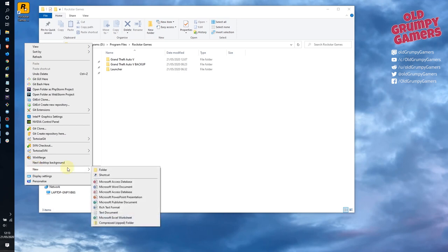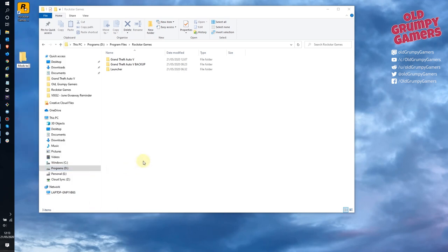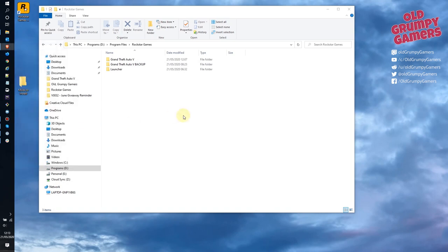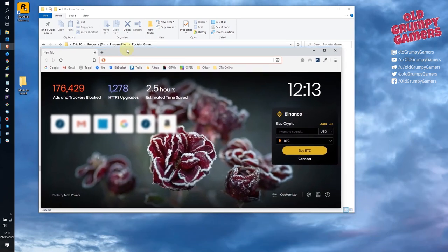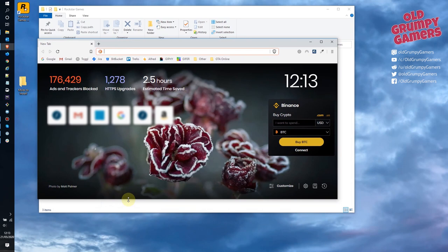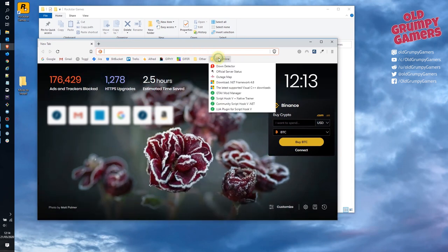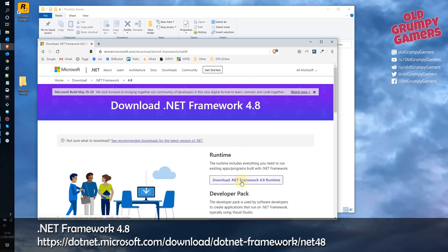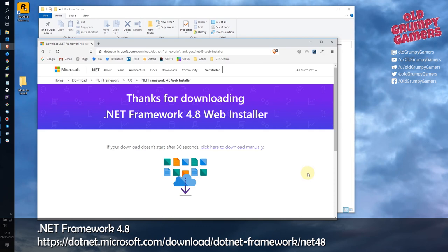Create a temporary folder somewhere convenient. Now we can start installing the prerequisites. The first one is the .NET Framework 4.8, which can be reached from the URL on screen or using the link in the description. We'll just wait for that to download.